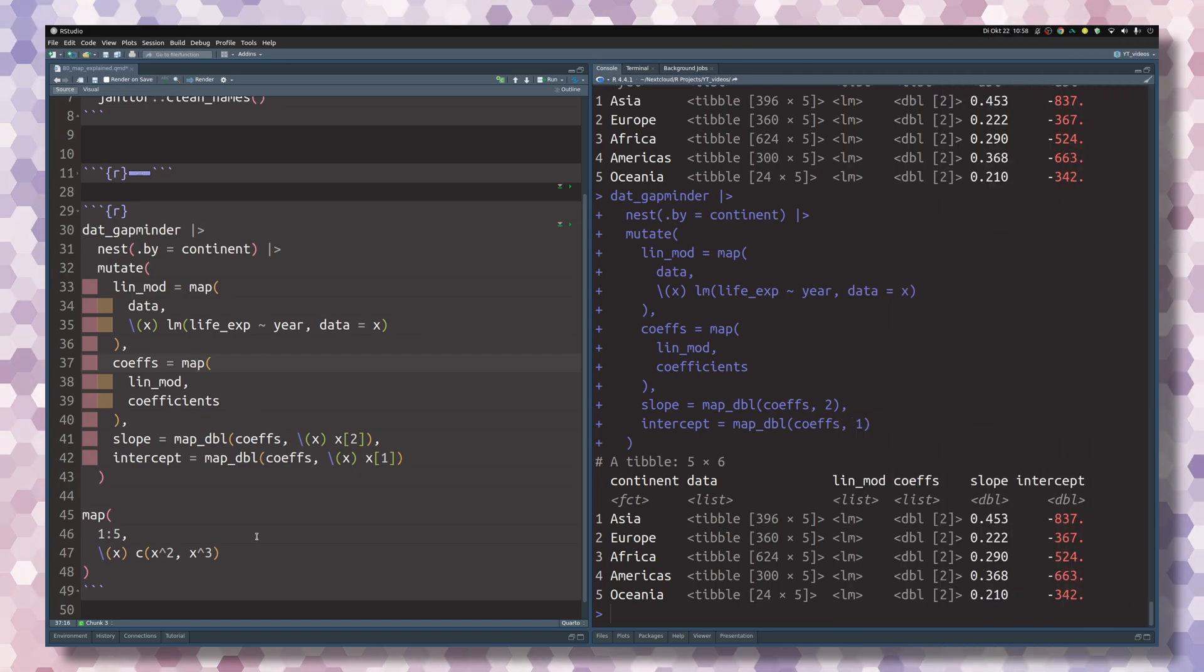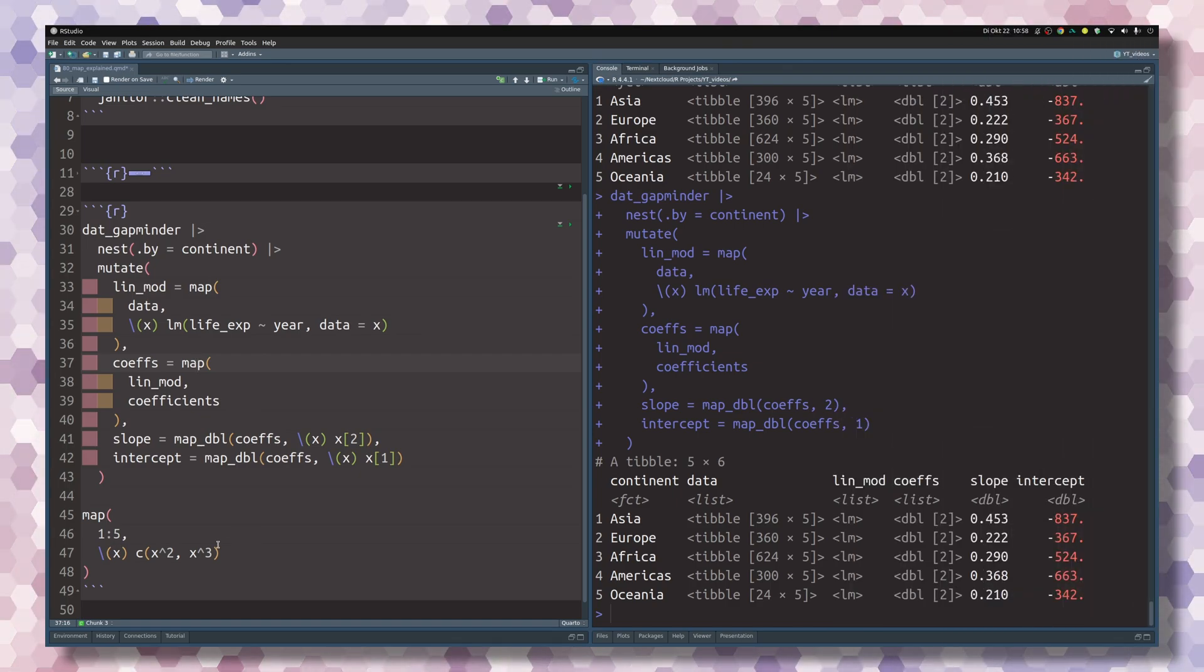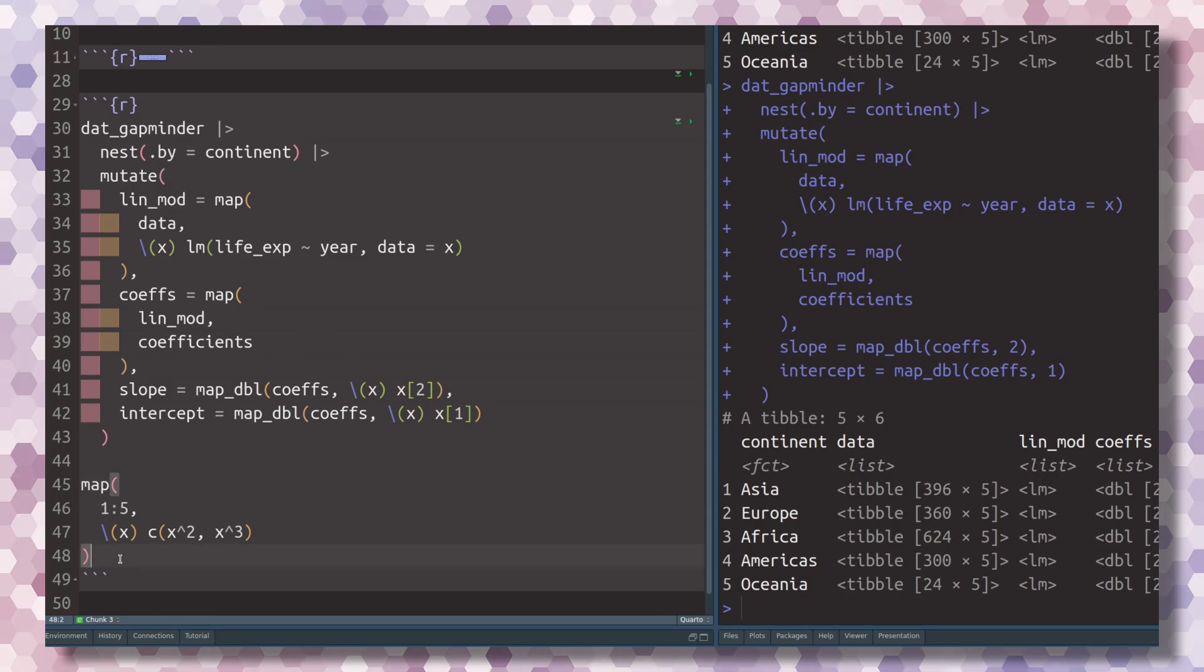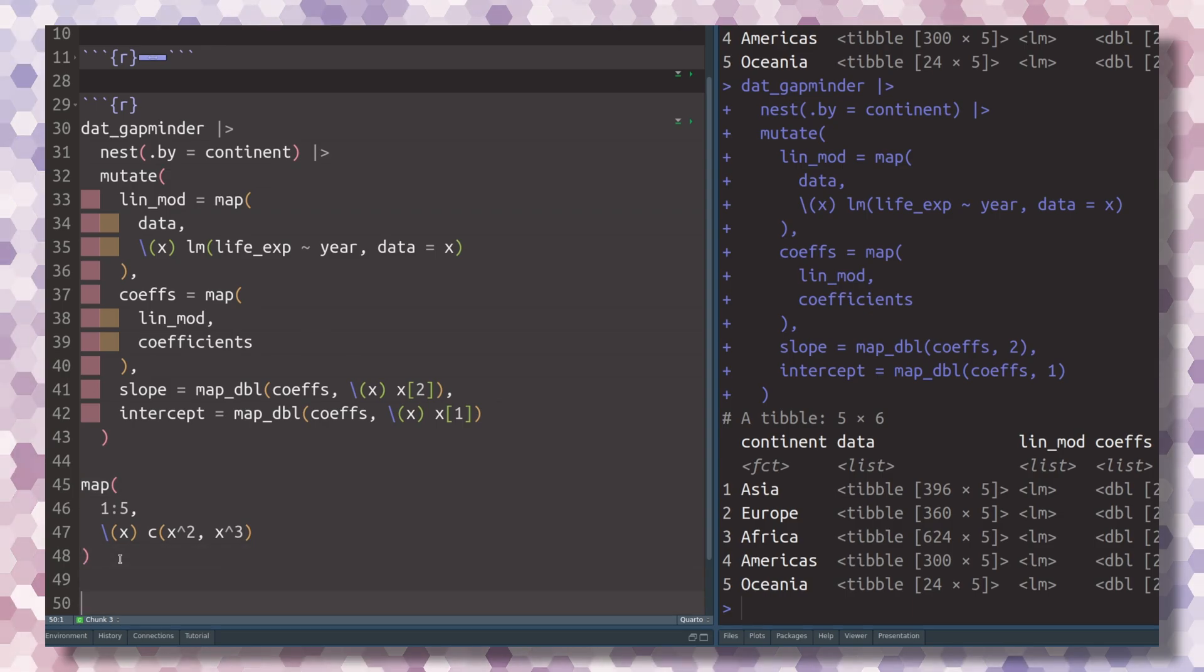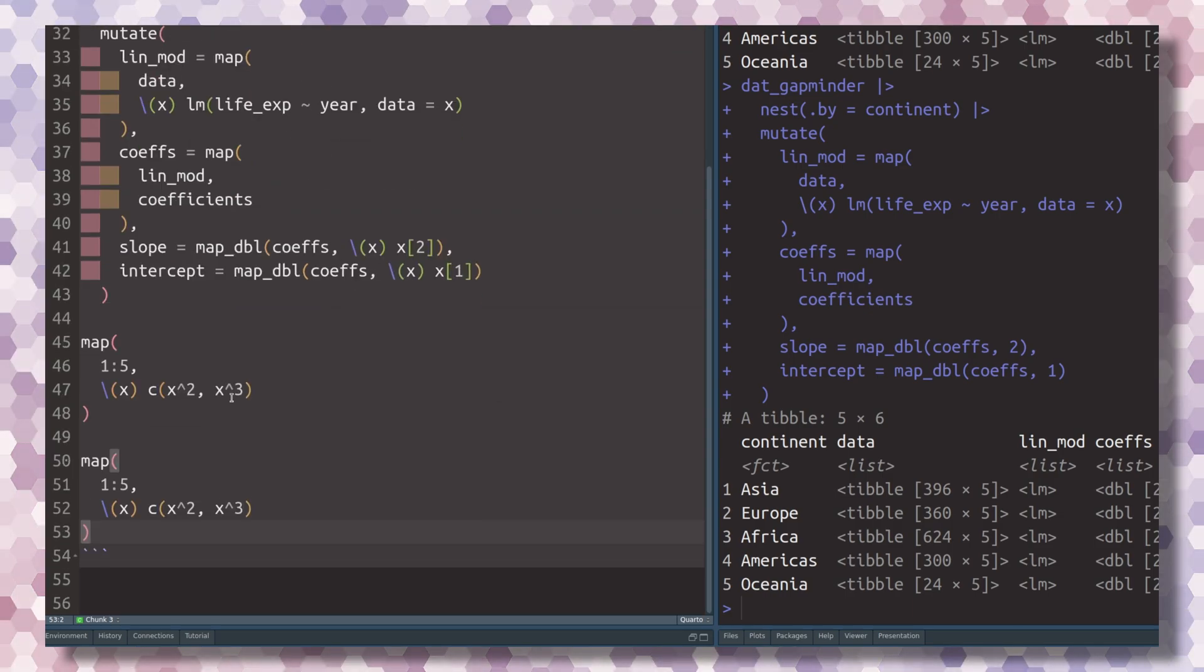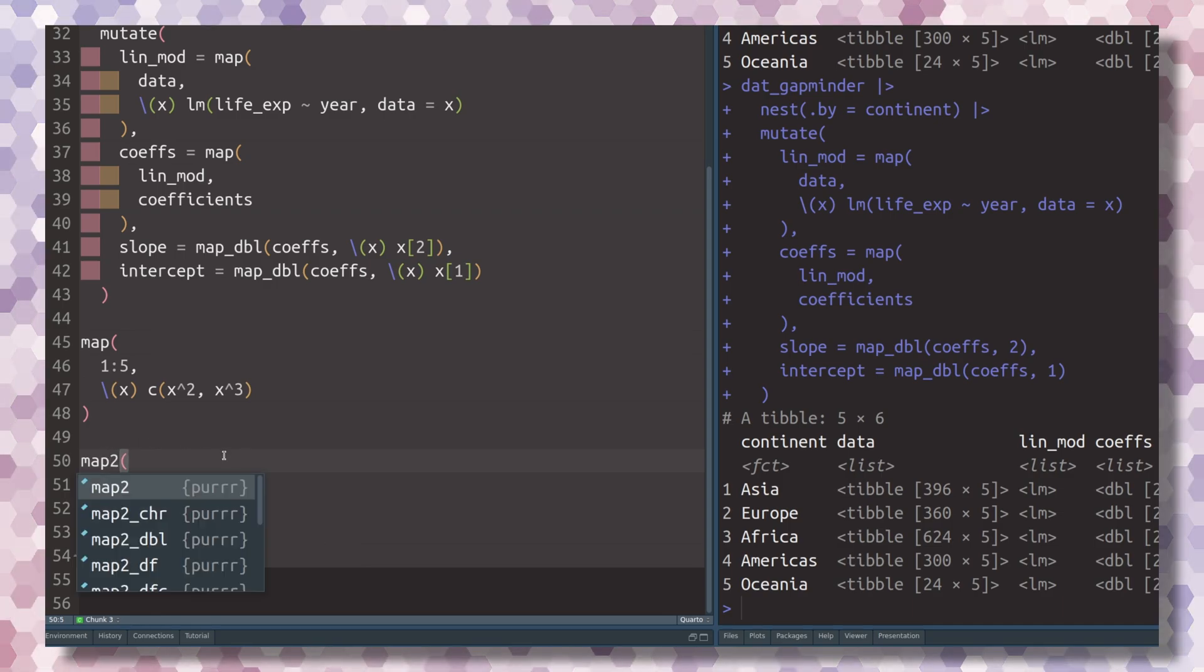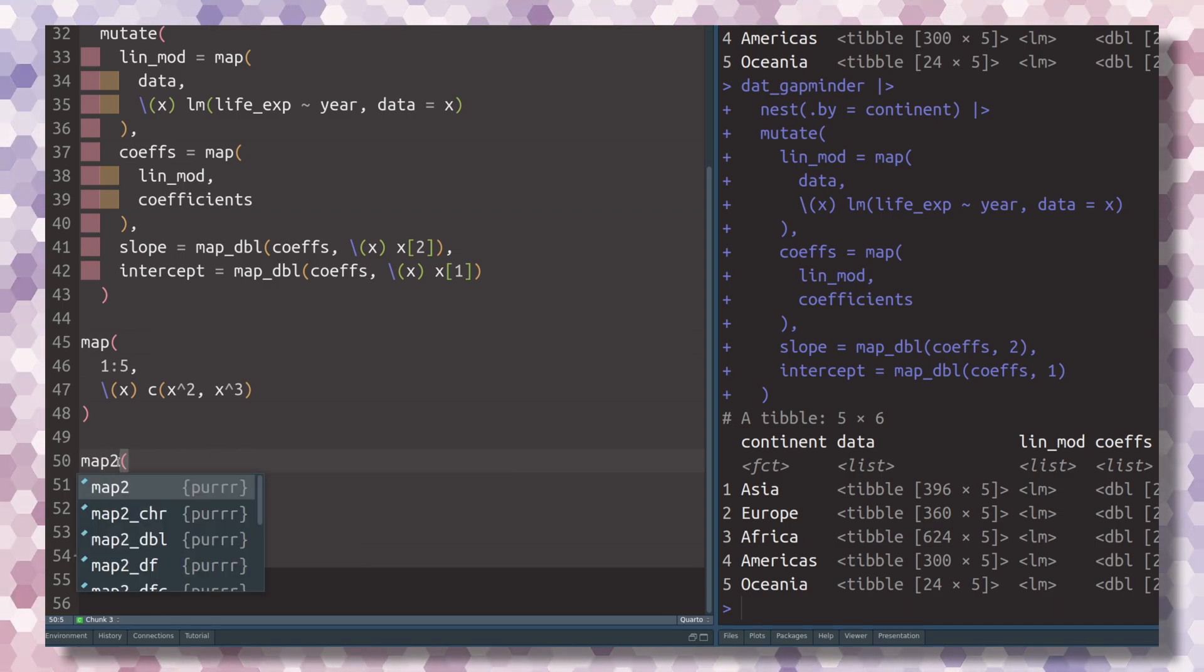And if you ever need to iterate over a function that needs more than one argument, you can just use one of the other map functions. The nice thing about the map functions is that their naming makes sense. So if you need to iterate over two arguments, you can use the map2 functions.